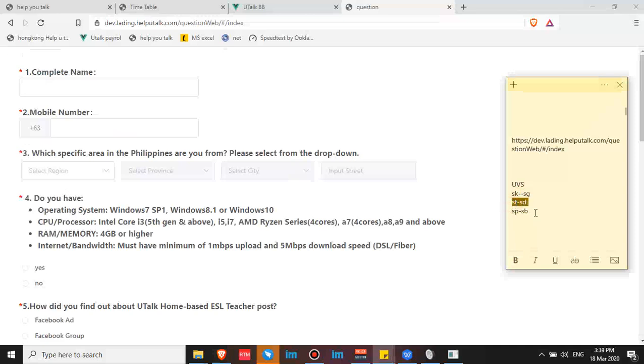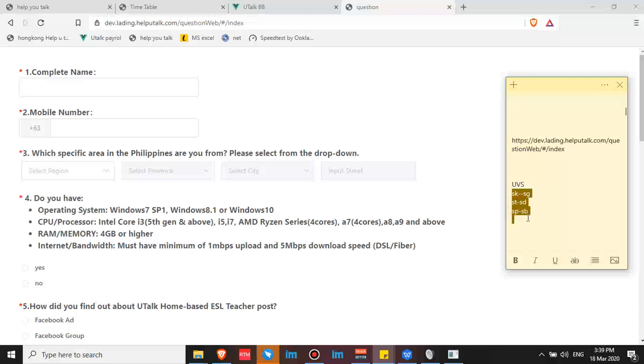This is for example, if the word is skirt or sky, we say it sg: sky, skirt, school. For ST: students, start, study. SP becomes SB: spaghetti, spider, spell. Yes, that is the pronunciation that we're using at utalk.